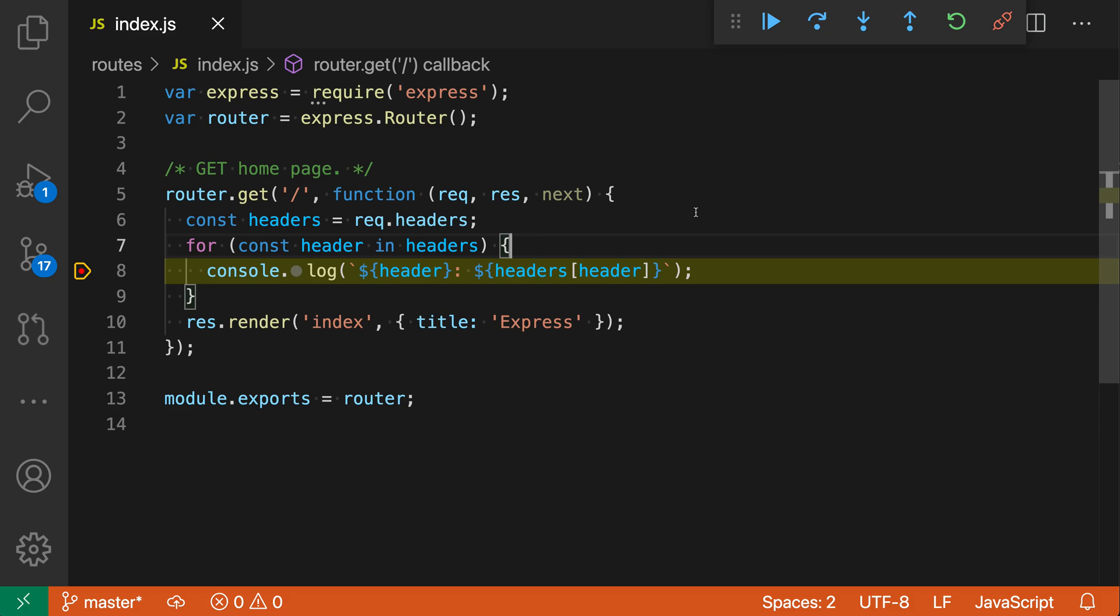In this Express app, for example, if I want to see the value of header, all I have to do is hover over it and you can see the runtime value here, which is the string host.